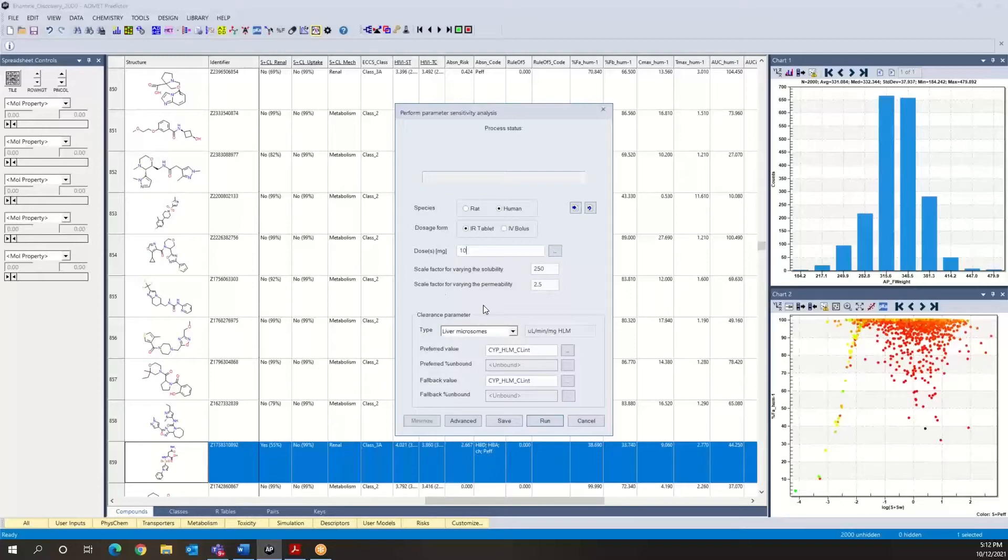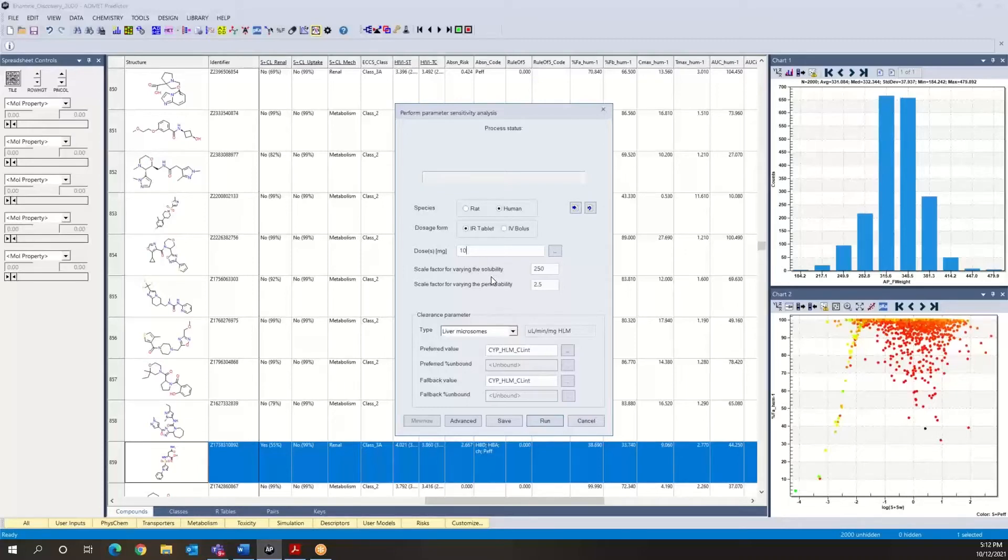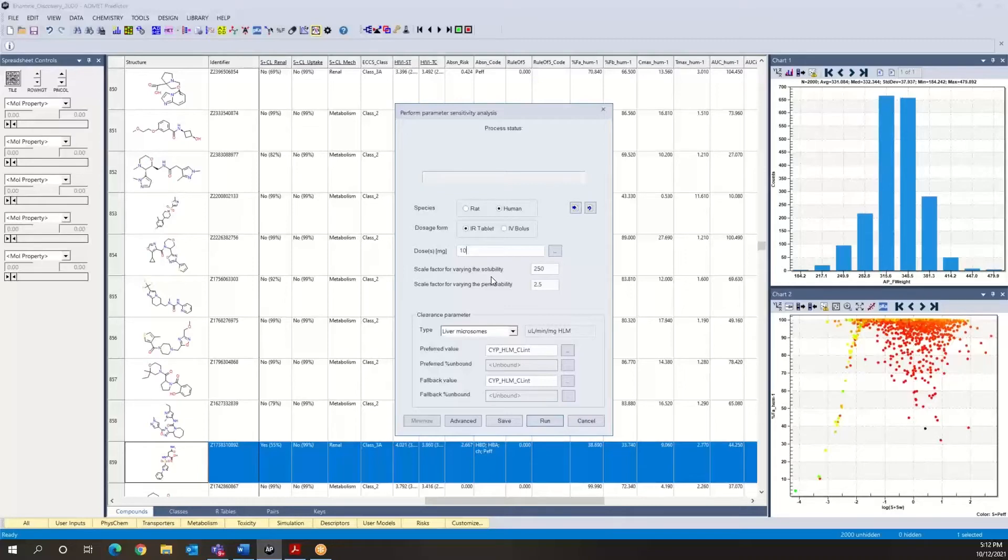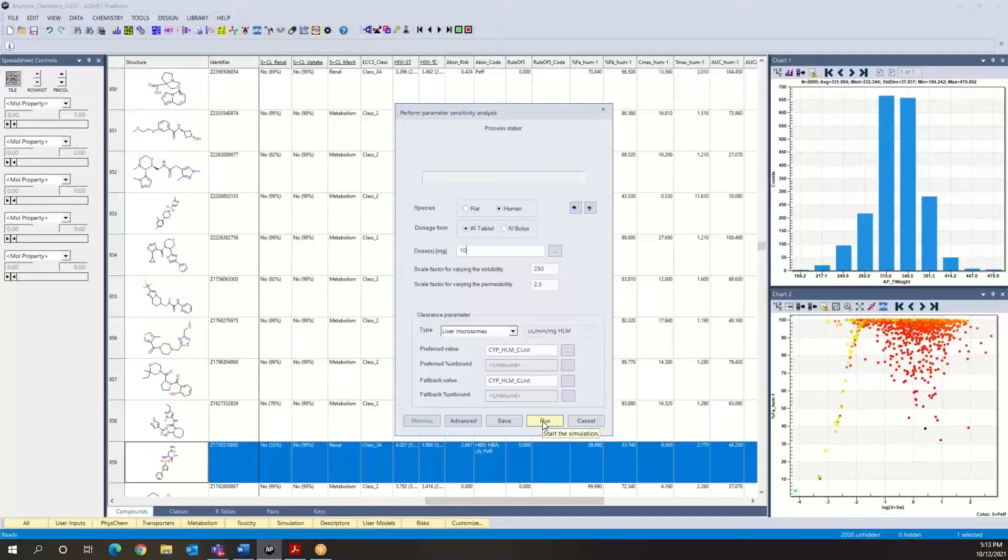Now what the program is going to do is vary both solubility and permeability and see how the fraction absorbed is projected to change as a function of that. The scale for changing solubility is pretty different from the scale for changing permeability, and that's because these two models have very different ranges. There's a much larger range of solubility within our solubility model, which is based on experimental data, whereas that range is much smaller for permeability. So we're going to select this compound and run a parameter sensitivity analysis.